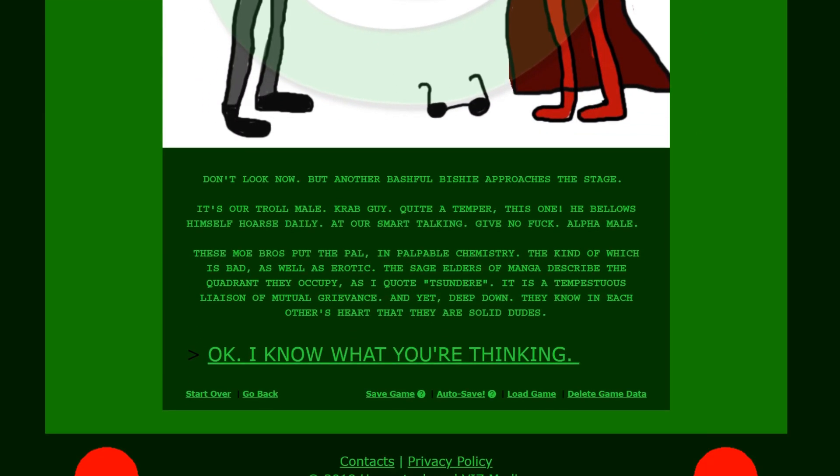Now he's just drawing yaoi. Don't look now. But another bashful Bishi approaches the stage. I think you might have been reading that how to draw manga book a little bit too much dude. It's our troll male. Crab guy. Quite a temper this one. He blows himself hoarse daily. And are smart talking. Give no fuck. Alpha male. These moe boys bring what the pal. In palpable chemistry. The kind of which is bad as well as erotic. The sage elders of manga describe the quadrant they occupy as I quote. Tsundere. It is a tempestuous liaison of mutual grievance. And yet deep down. They know in each other's heart that they are solid dudes. Okay I know what you're thinking.